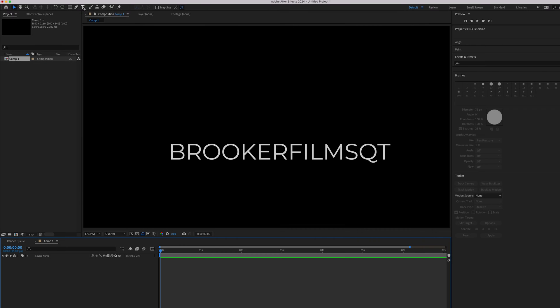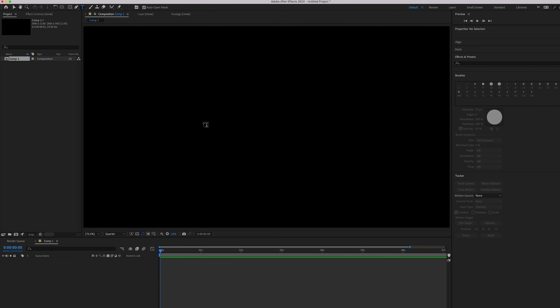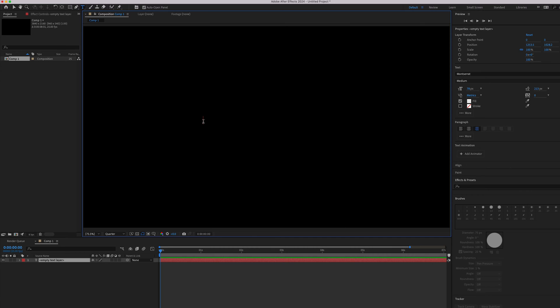To do this text effect, first go to the T icon, which is the horizontal type tool, select your video and type out a word or phrase of your choice.